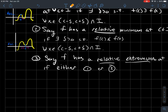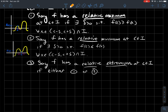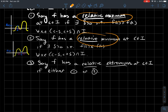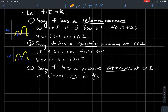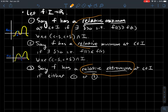Finally, a catch-all term: we'll say relative extremum if either condition one or two happens. This is a catch-all for either of these two concepts, much like 'monotone' is a catch-all for increasing and decreasing.